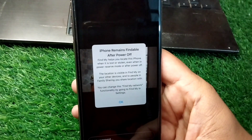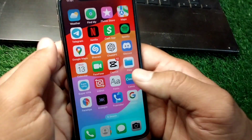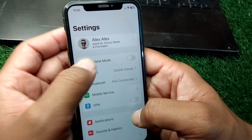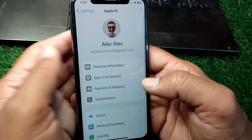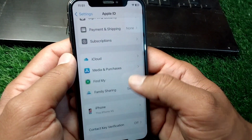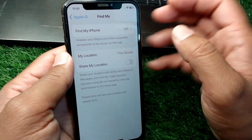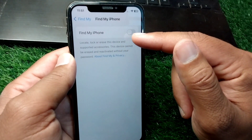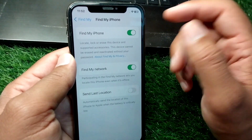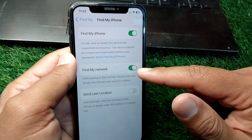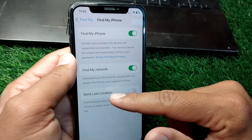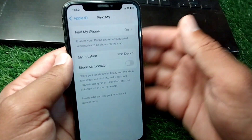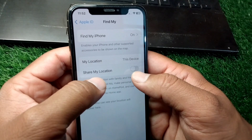First, go to your home screen and open Settings. Tap on your profile, scroll down, and tap on Find My. Then tap on Find My iPhone and make sure the toggle is turned on. Also turn on Find My Network and the toggle for Send Last Location. Then go back and tap on Share My Location to turn it on.